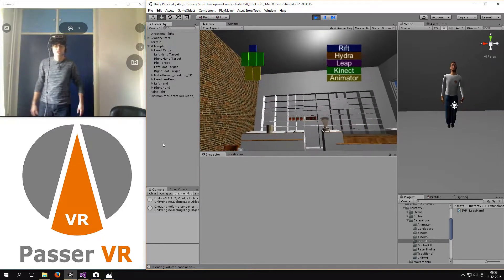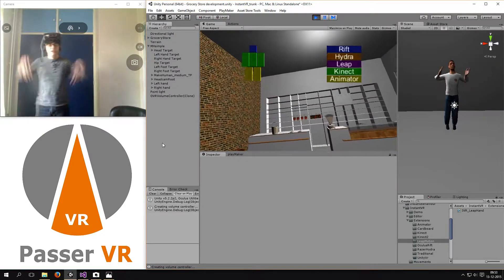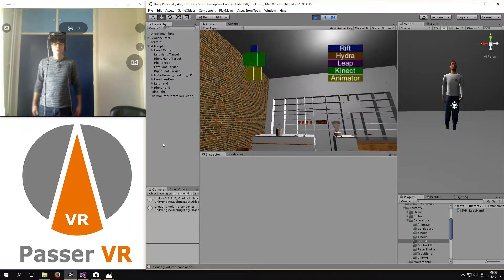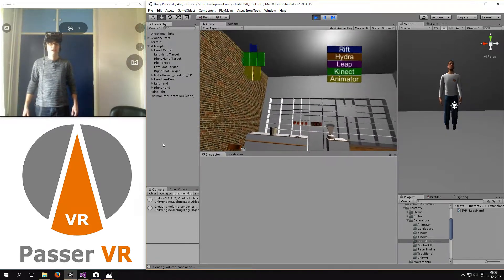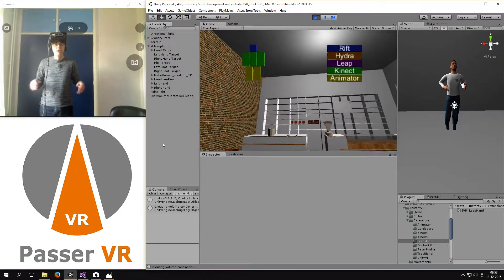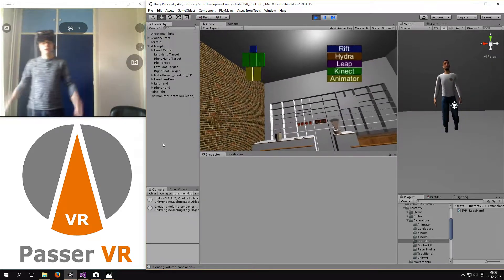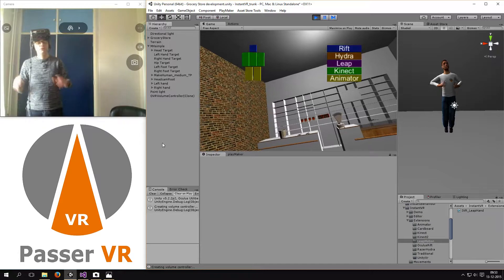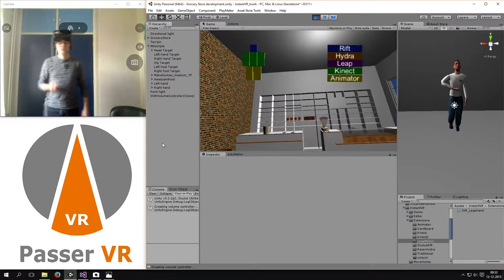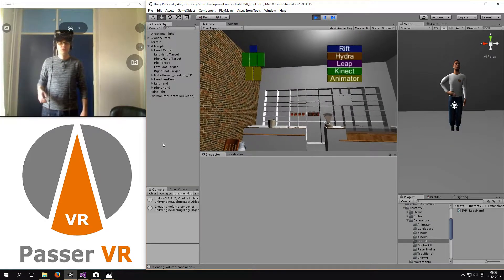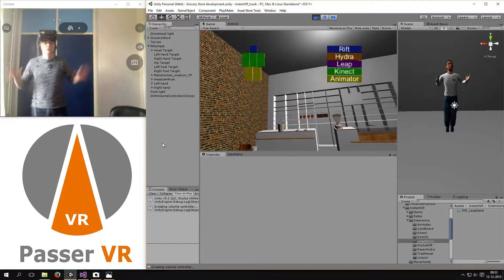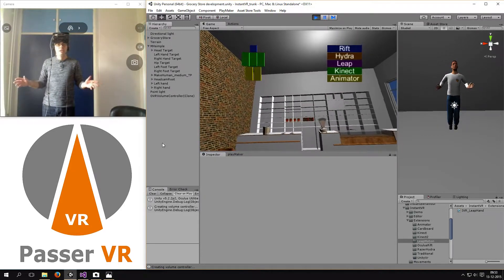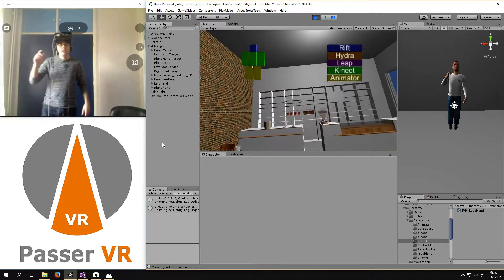So this is all based on Instant VR version 3.2 and it will improve with every version of course. But one of the great things about 3.2 is that I don't need any calibration.